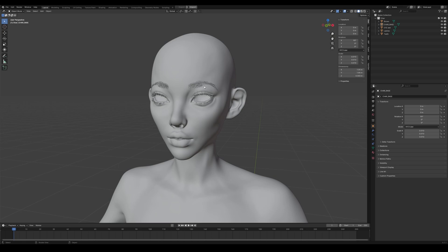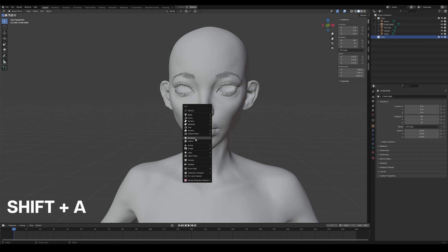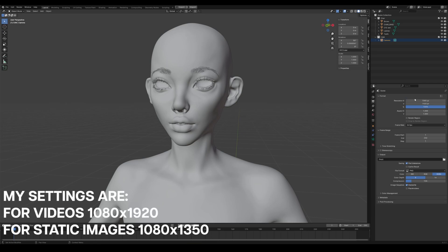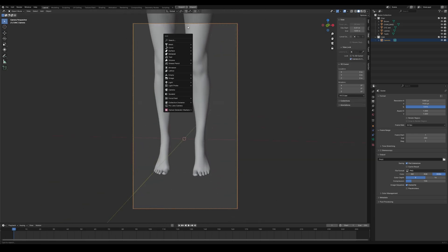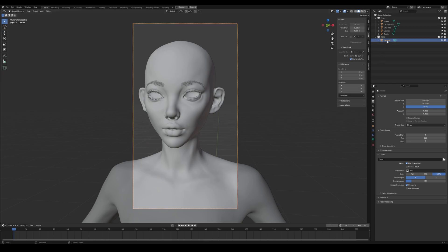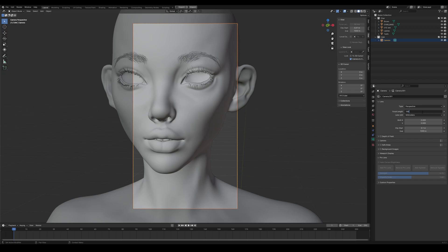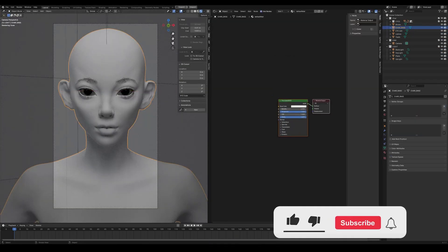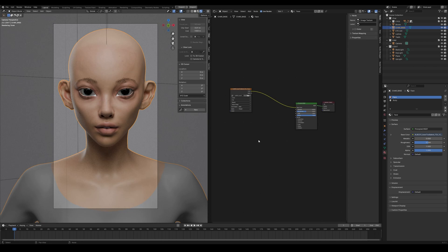Now let's set the basic materials. I'm going to add a new collection and call it 'cam', which stands for camera. For the camera I'm going to use standard Instagram resolution which is 1080 to 1920, and we need to move it a bit. Let's do some sort of portrait and don't forget to change the focal length to something like 90 or even 100, just so we have a basic frame going on.